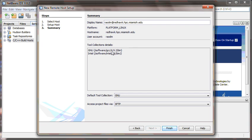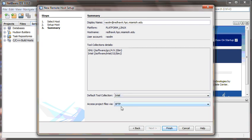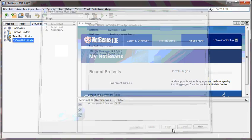Here it correctly detected GCC 4.9.2 and Intel C compiler version 15. By default, we want to use ICC. We're going to access all the project files being stored remotely via Secure FTP. Click the Finish button.